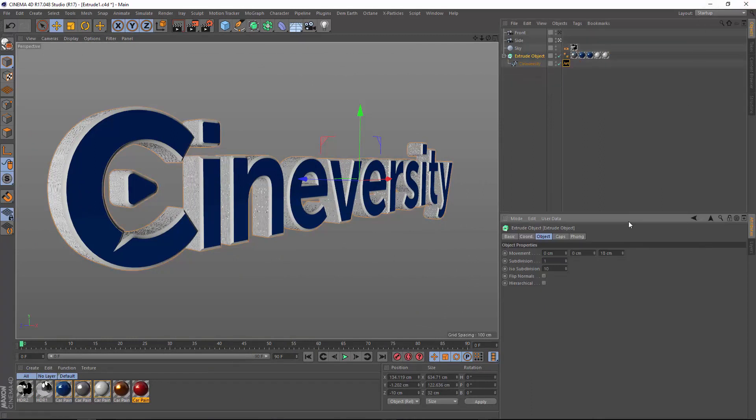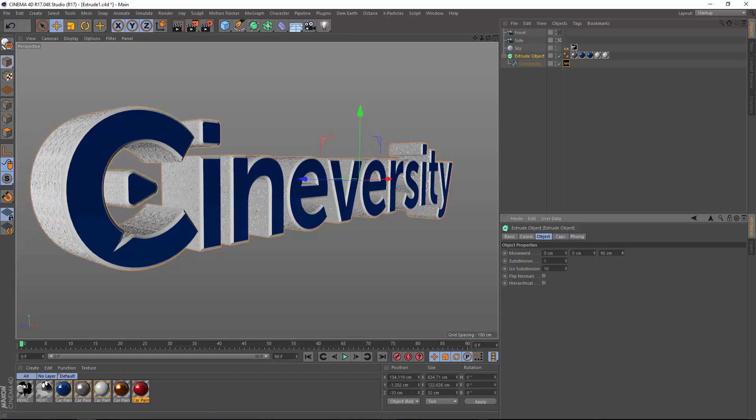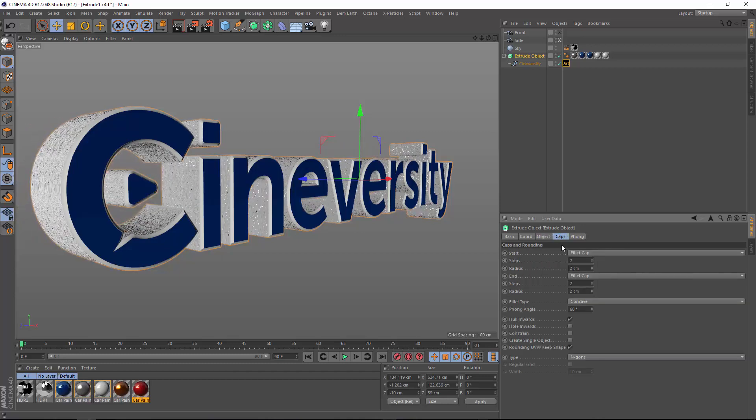Of course, you'll want to undo that so you can keep this object parametric. You can edit or animate its movement or its fillet options.